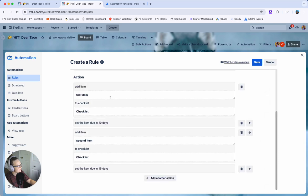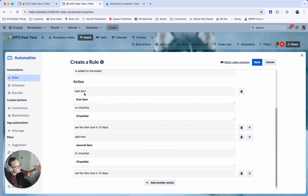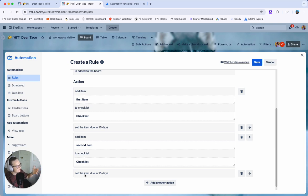Plus again. You can see how this works you know add the item set it due in 10 days. Add the item set this one due in 15 days and you want to make sure these are stacked in order.